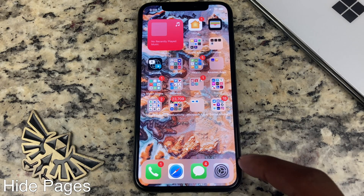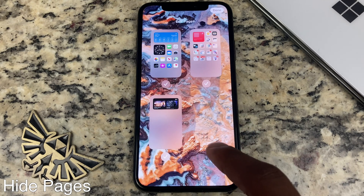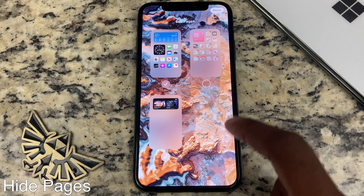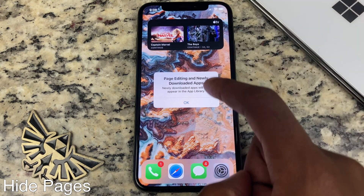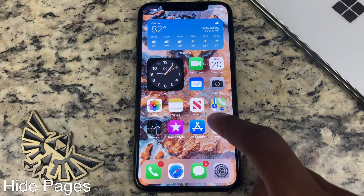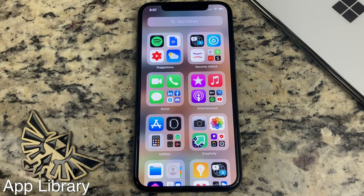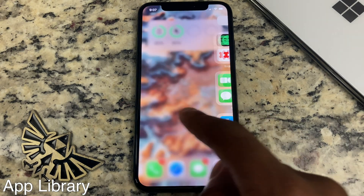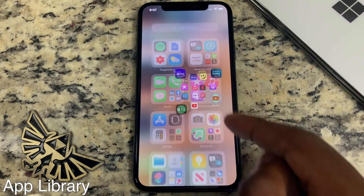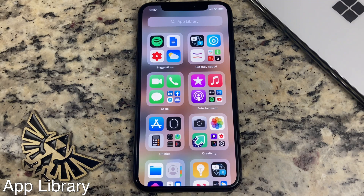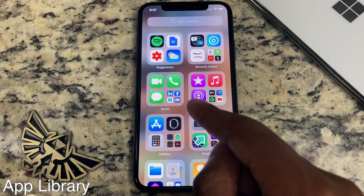Another feature Apple has implemented is being able to hide certain pages on your home screen. Enter wiggle mode, tap on the dots at the bottom, and you can select which page you want hidden. Once you're done, click done at the top right. As you can see in the example, the page that had a whole bunch of folders and apps is now hidden. The app library is accessed by going to the far right of the screen and it will always be the last page. The first three icons will automatically open the apps and the fourth icon will open the folder — this is just Apple's way of creating folders for you.